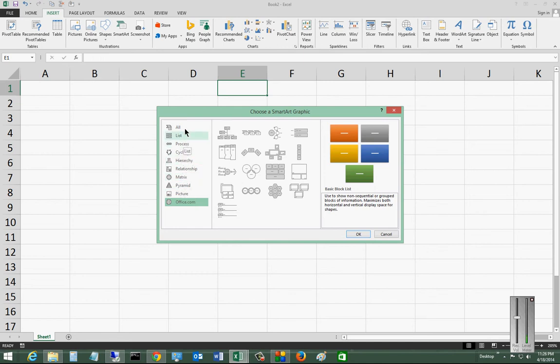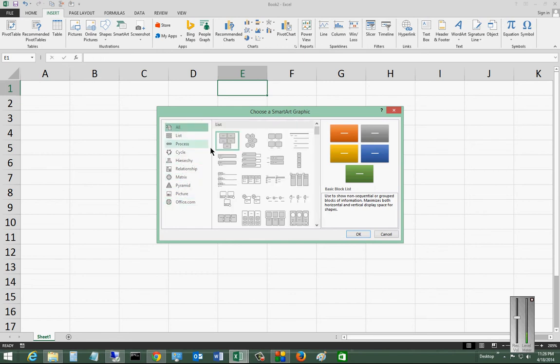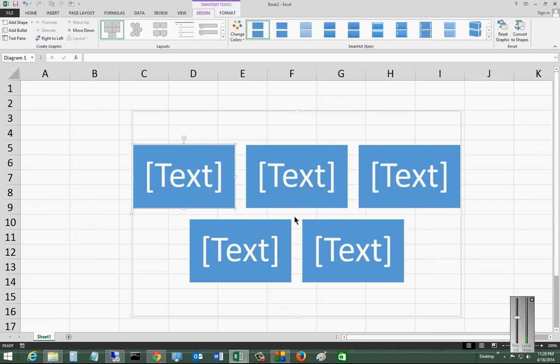So let's go ahead and choose the first option, and we'll click OK. And from here we can go ahead and change the text to be anything that we want.